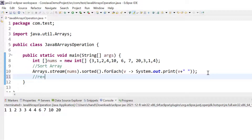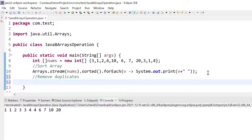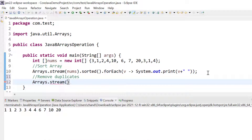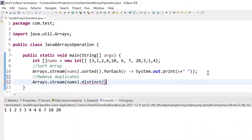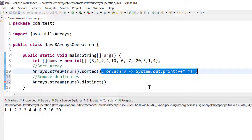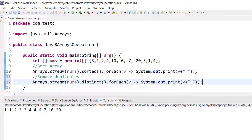Similarly, if we want to remove duplicate elements, we can use arrays.stream(), pass nums, and then call the distinct() method. Using distinct() we can print only unique data.